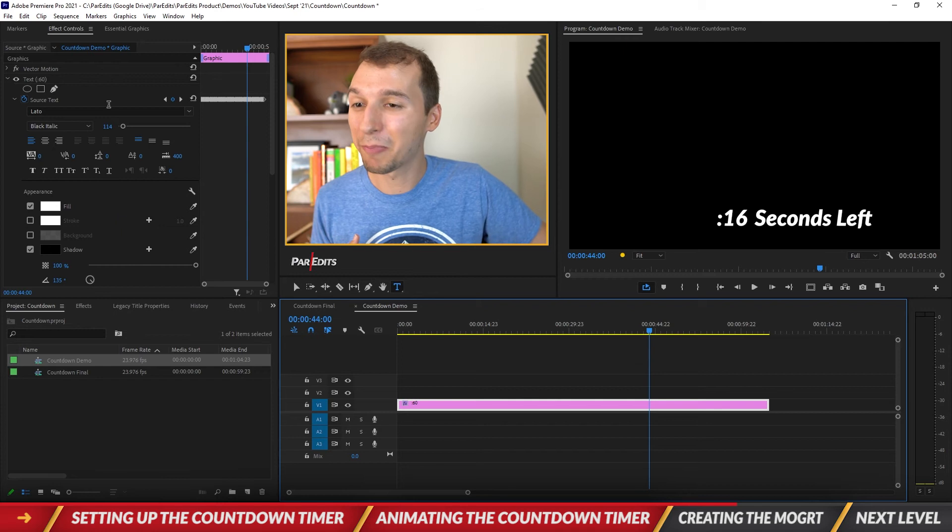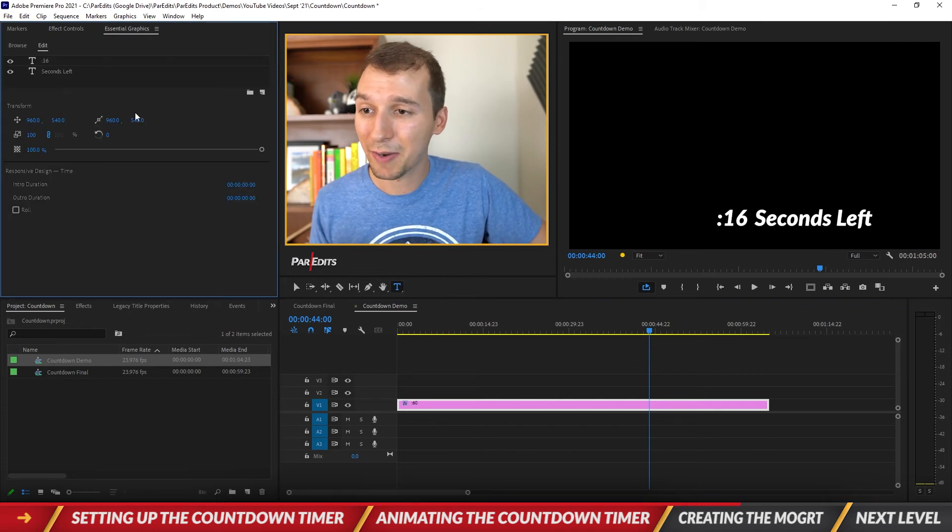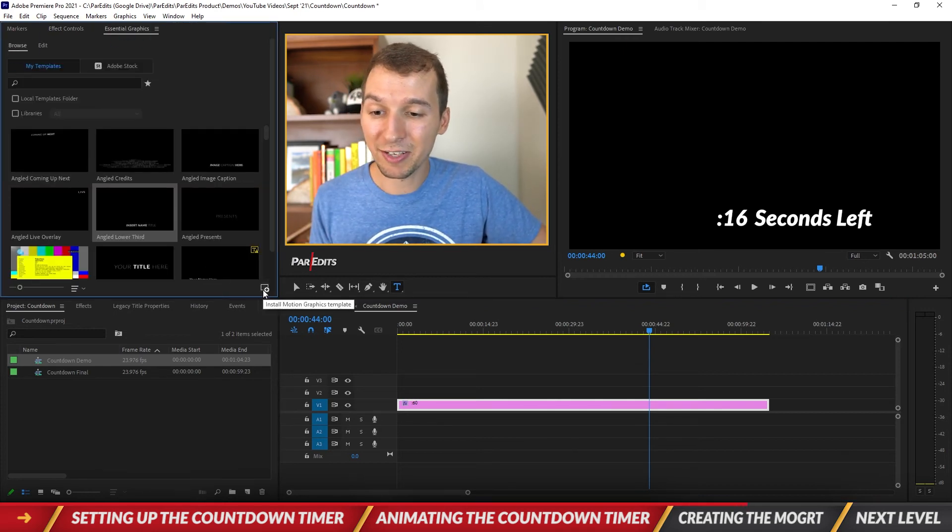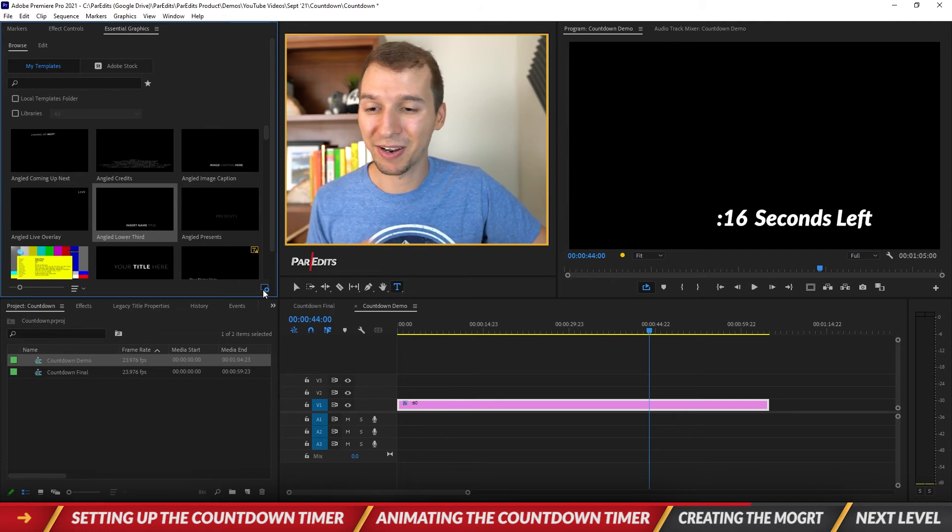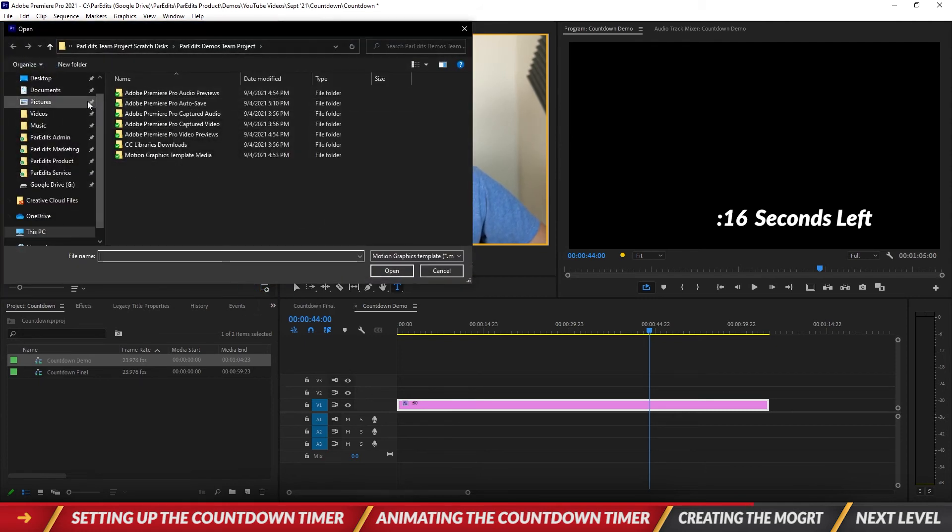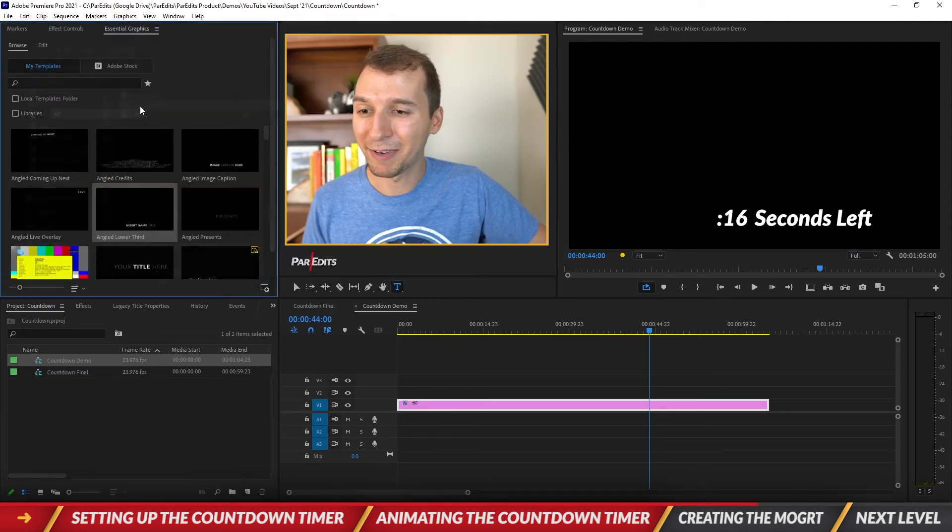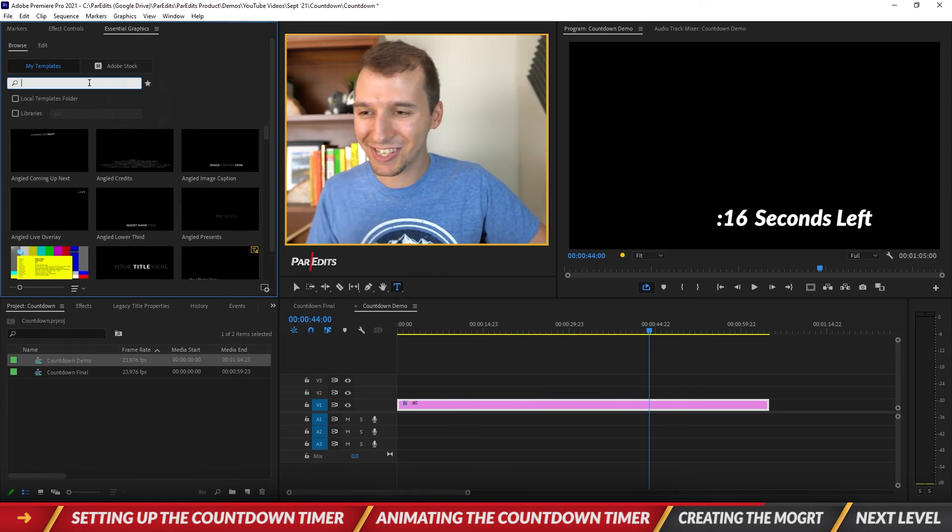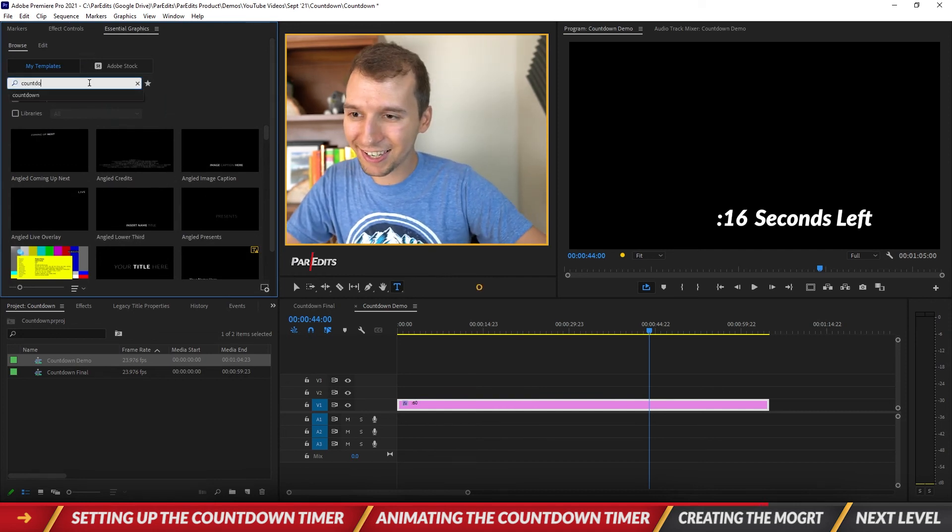But now we have the essential graphics panel open. Let's go to browse and let's click on this bottom right button called install motion graphics template and let's go ahead and find it. I got my countdown timer and it blinked which means it installed. So let's go to countdown and there we go, look at that countdown timer.